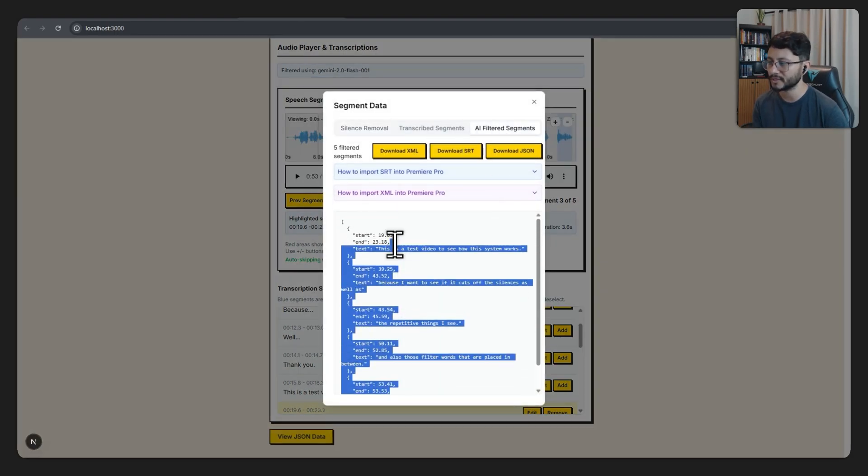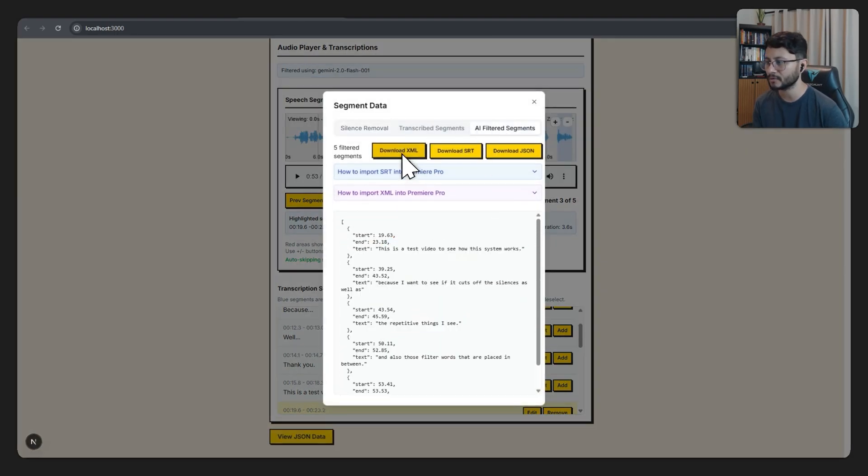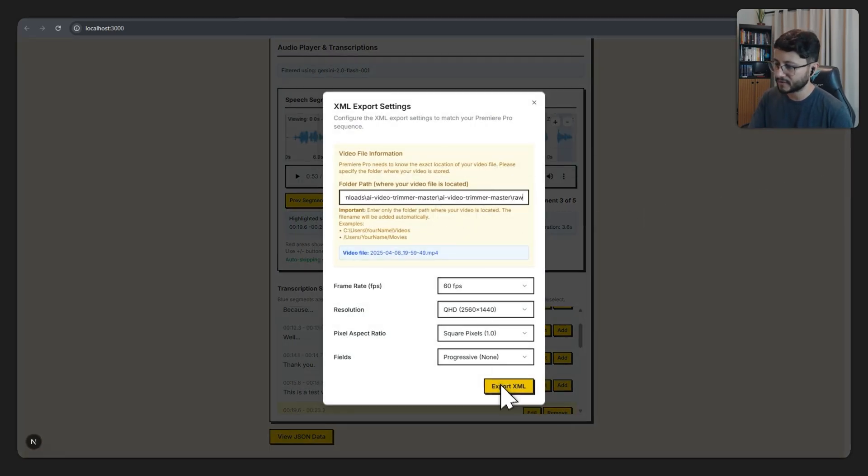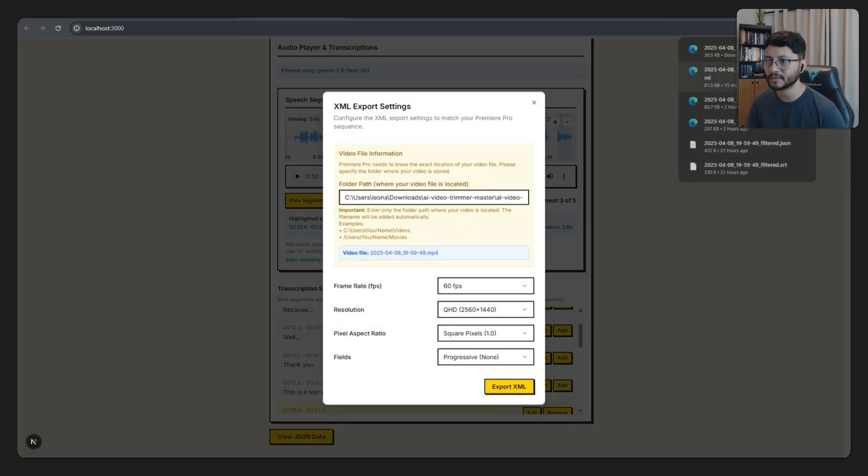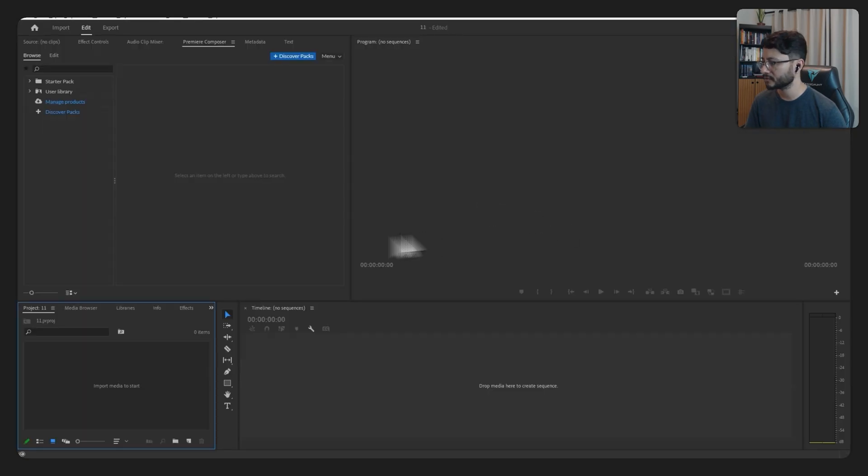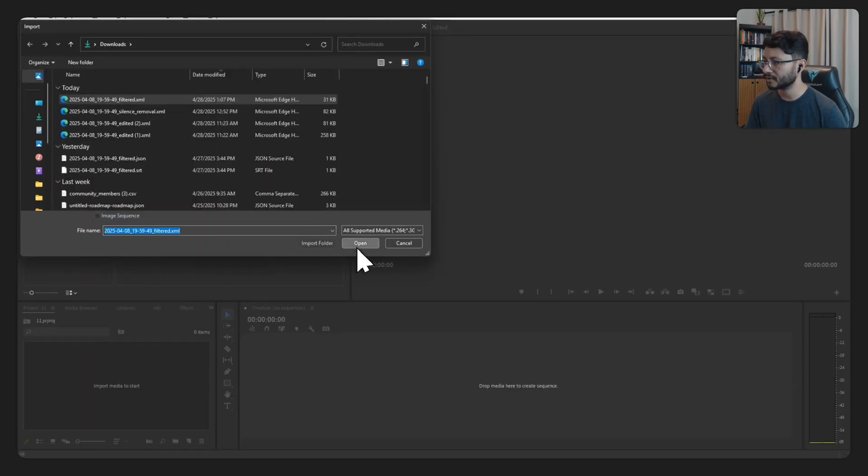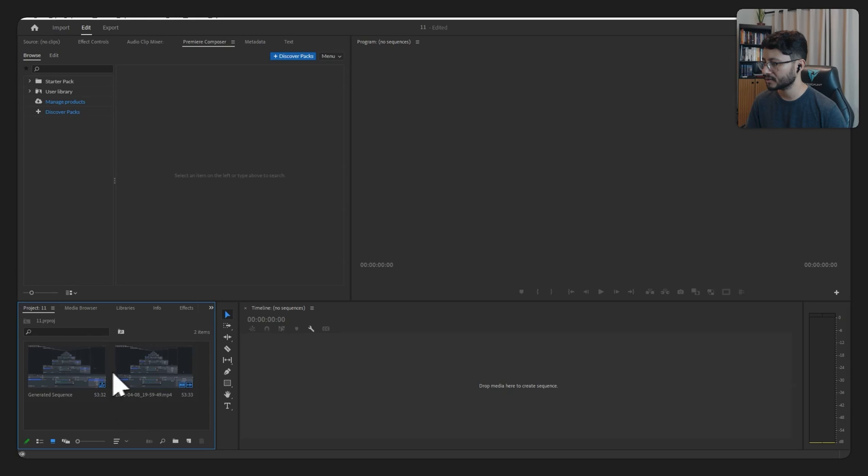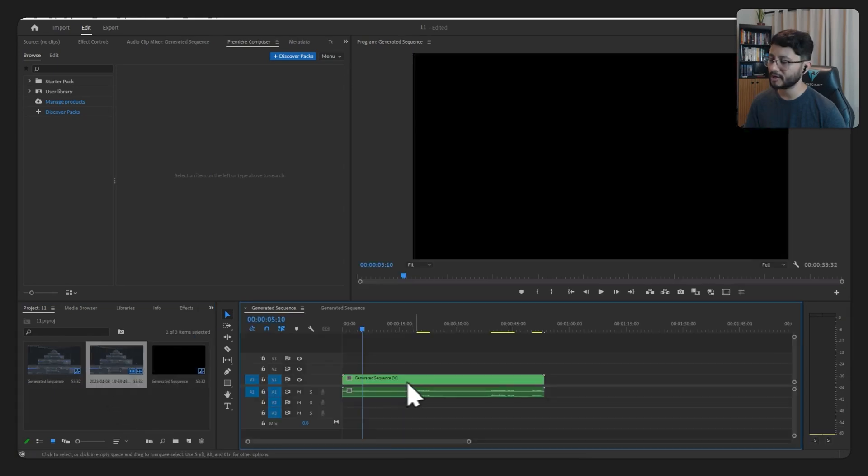With this final JSON, we can basically download an XML. Let me hit download, get the directory of my file, export XML. Let me go over to my Premiere file, import, select the XML right there. And this is what we'll get.